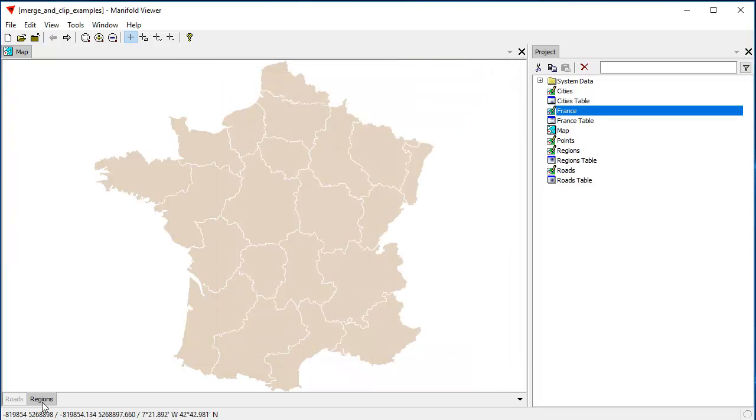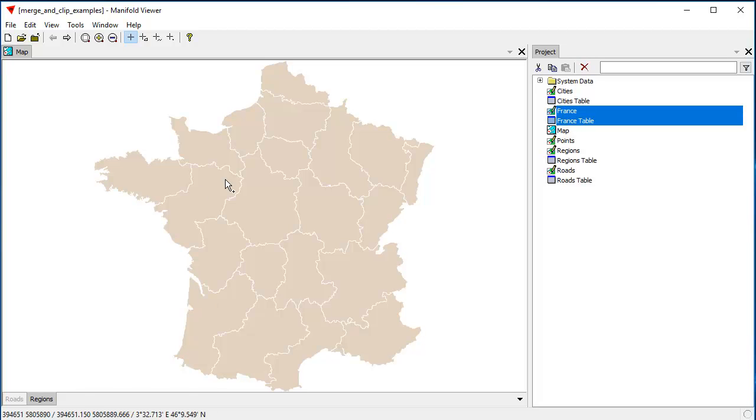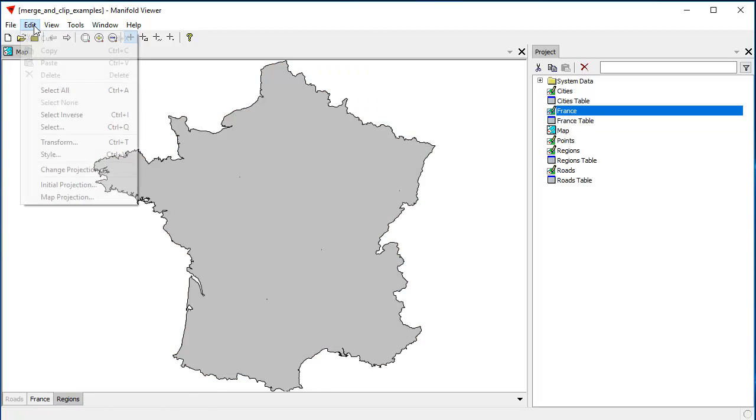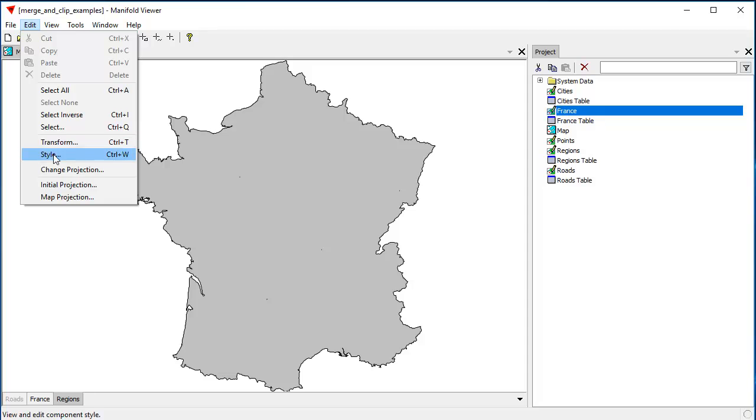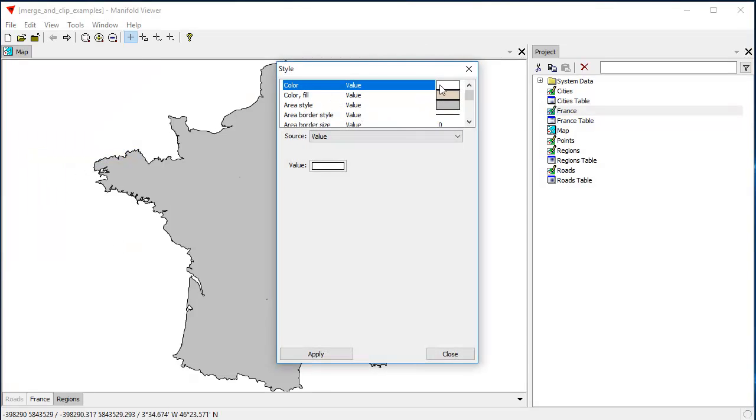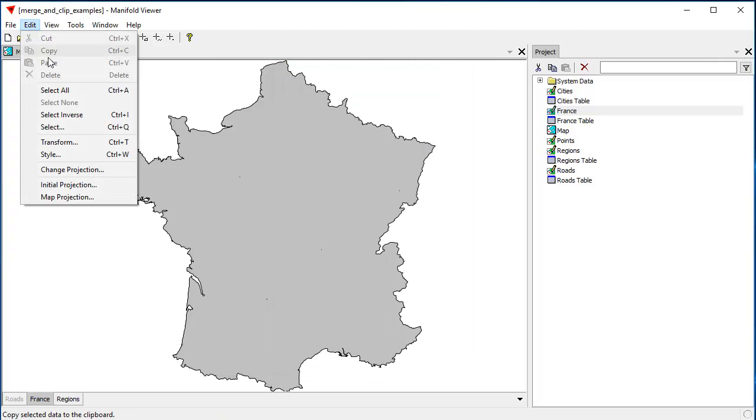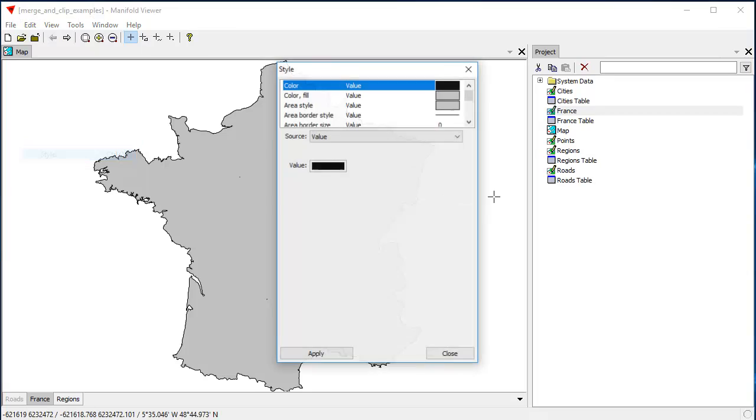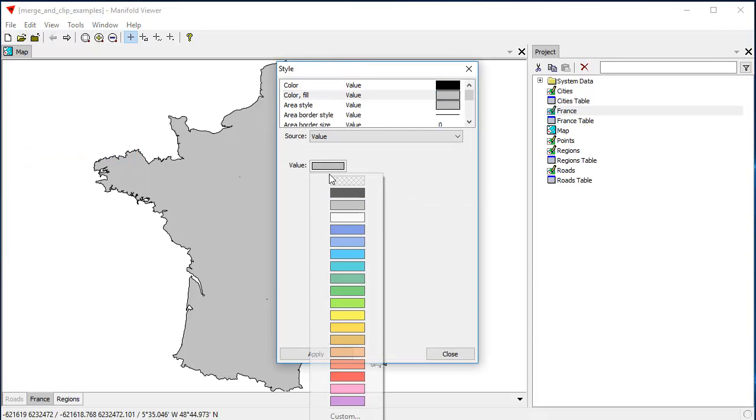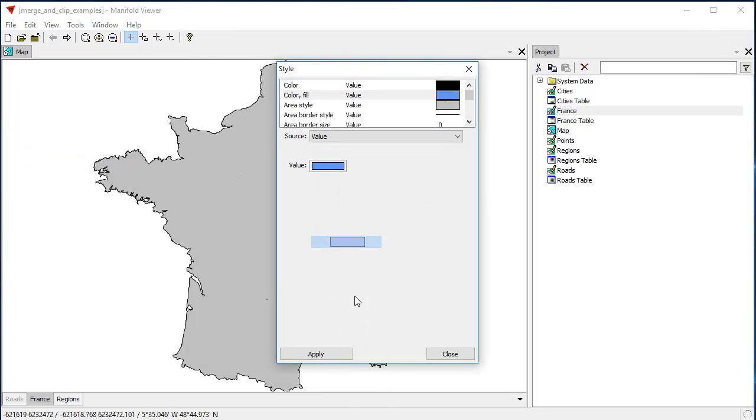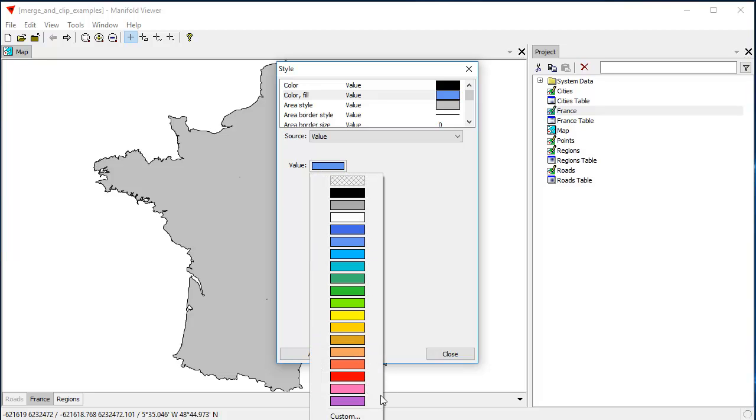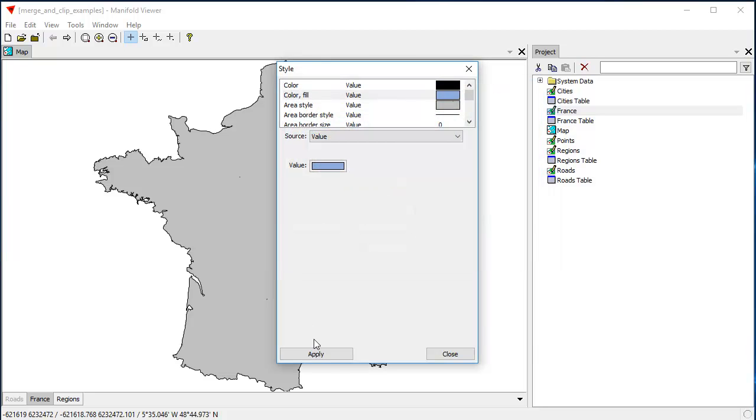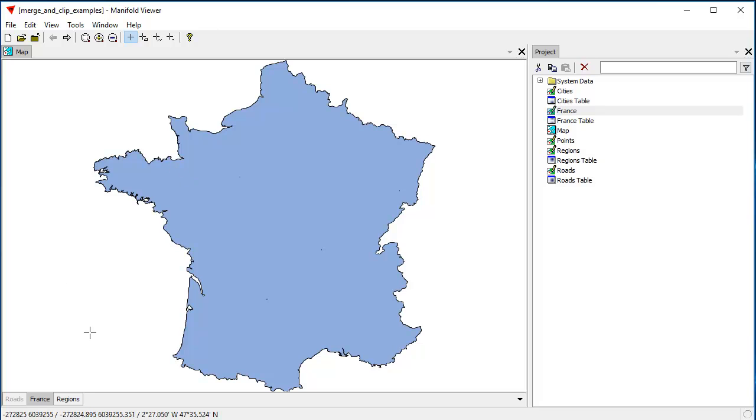Now let's drag and drop France into the map and there we see France. Let's quickly change the style on France to make the background color a little bit prettier. And let's make that a slightly less saturated blue. And then a little lighter. Okay, much better. Good.